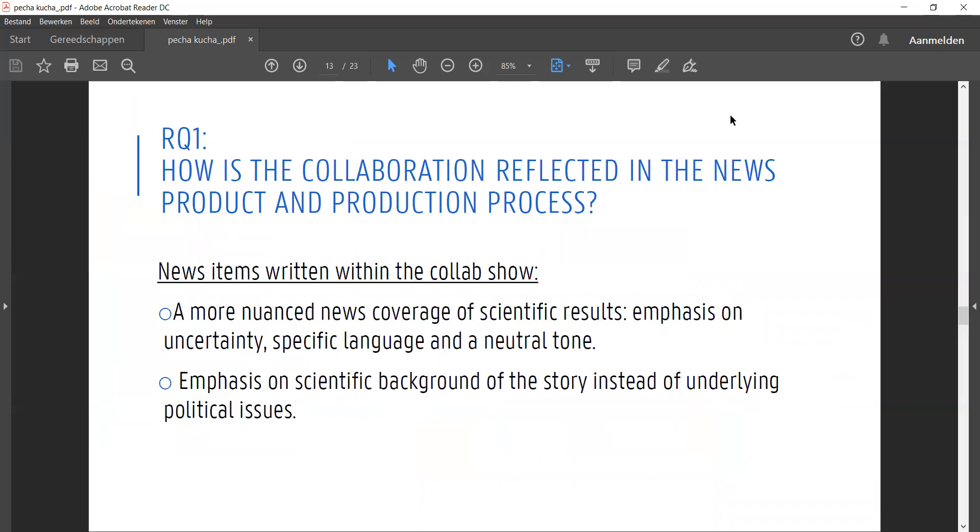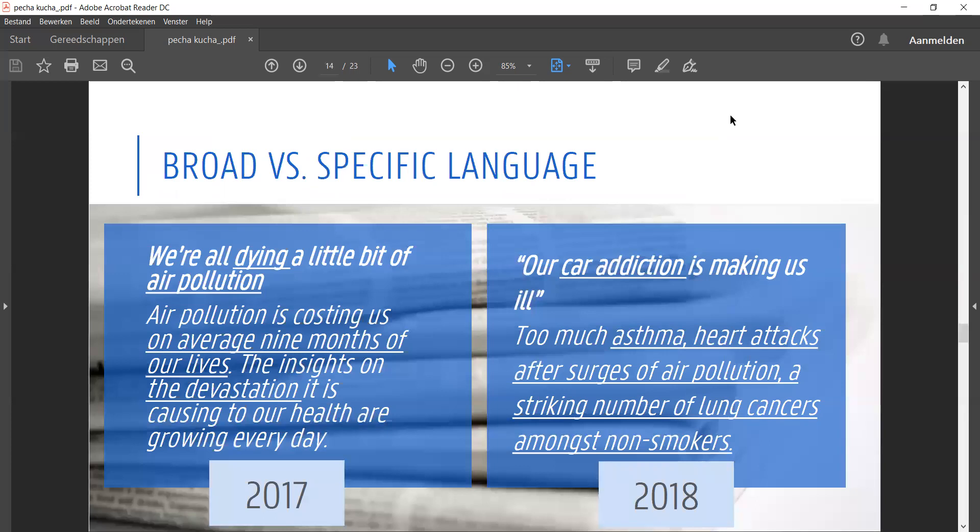So here's what I found. In comparison with the 2017 news items, the 2018 news items in collaboration with the scientists and policymakers tended to show more nuanced coverage of scientific results, containing very specific language and a neutral tone. They also tended to be more focused on the scientific background of air pollution rather than any underlying political issues.